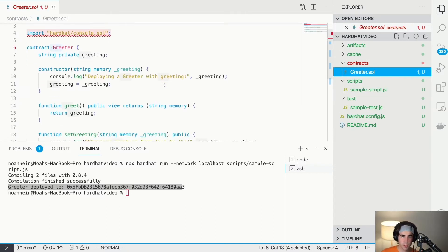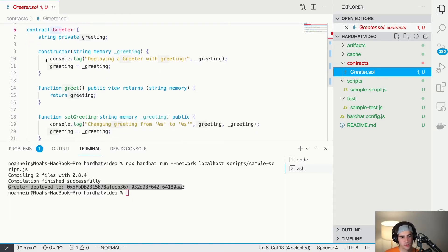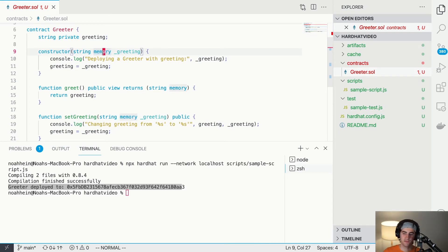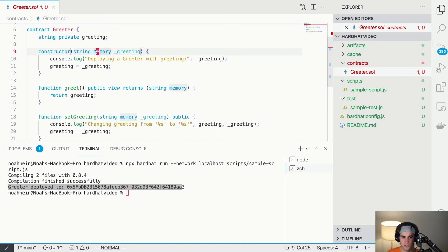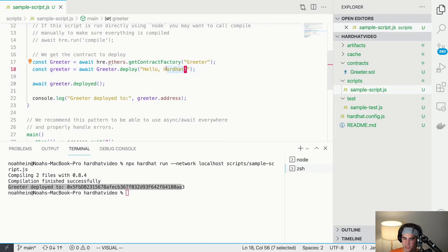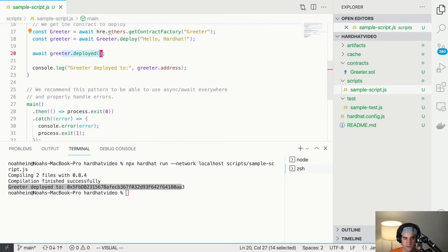After getting the contract factory, we deploy by calling greeter.deploy(). The first time you deploy, it calls the constructor. The constructor takes a string with the 'memory' keyword — this is a Solidity keyword ensuring the EVM allocates enough memory for whatever you pass in, preventing memory errors with large strings. We call it with 'Hello Hardhat', wait for the deployment to finish, then log out that the greeter is deployed to its address.